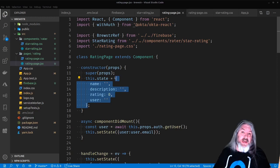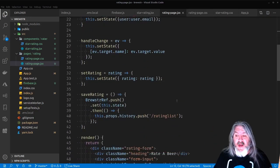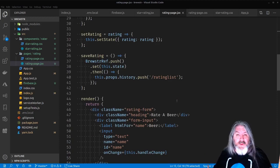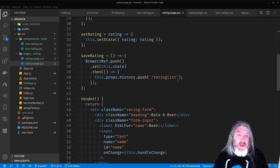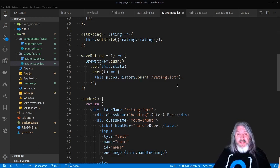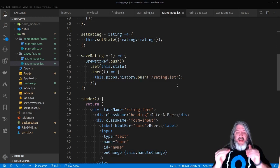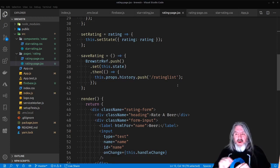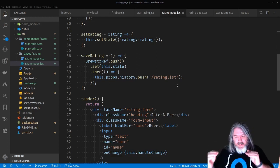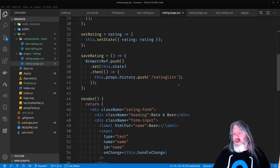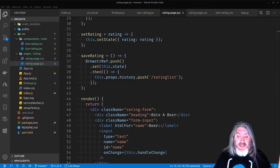The last thing is saveRating — it gets that brewsterRef and pushes a new value onto it, setting that value to this.state. Basically we take this state as a JSON document and push it onto a collection of JSON documents in that brewsterRef ratings collection in Firebase. Then we push onto props.history — we navigate over to the ratings list page. So once you've added the beer name, description, and clicked the rating, you click save, it pushes to Firebase, then takes you to the ratings listing page.